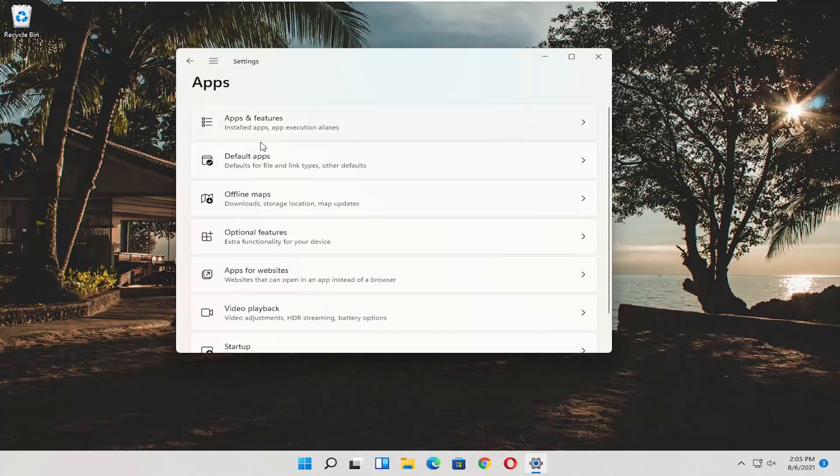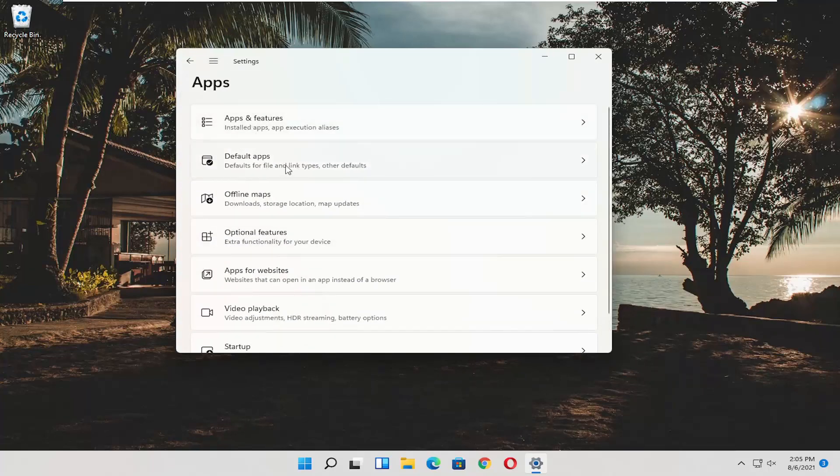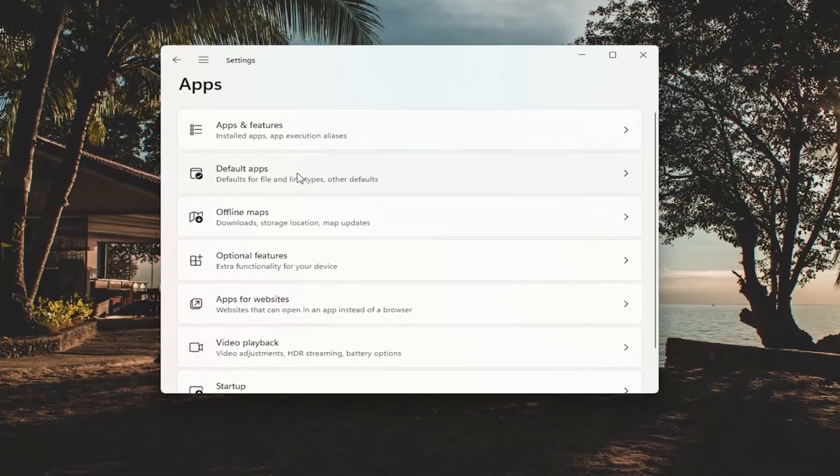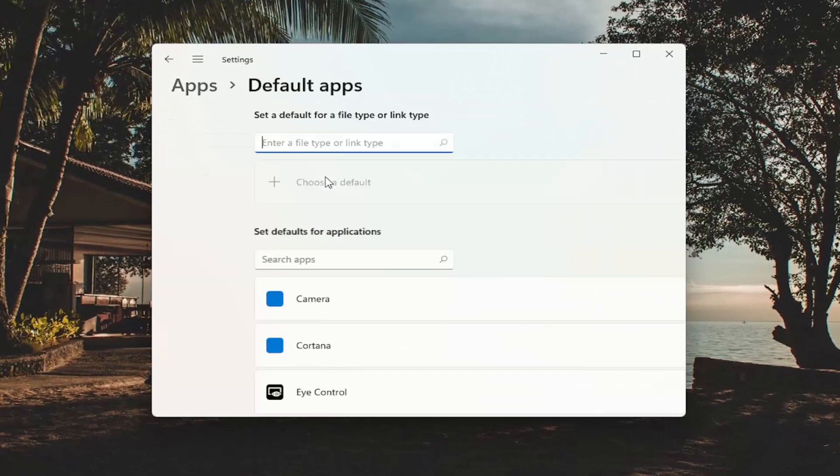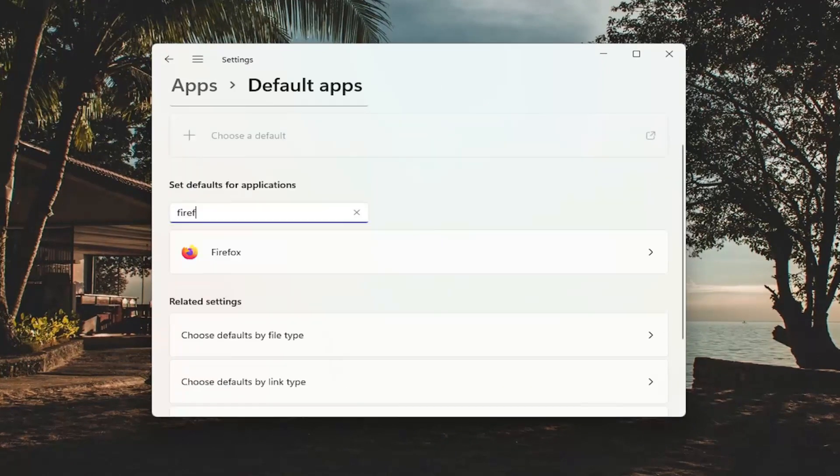On the right side, select where it says Default Apps and open that up. Then to set defaults for applications, click inside the search field and type in Firefox.